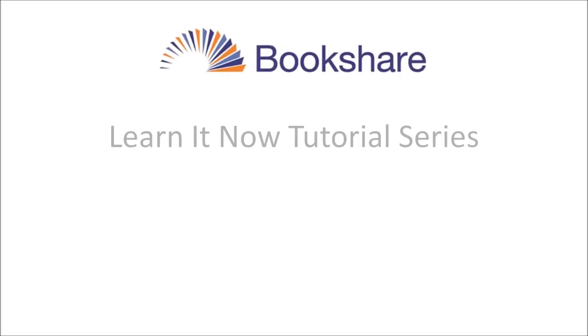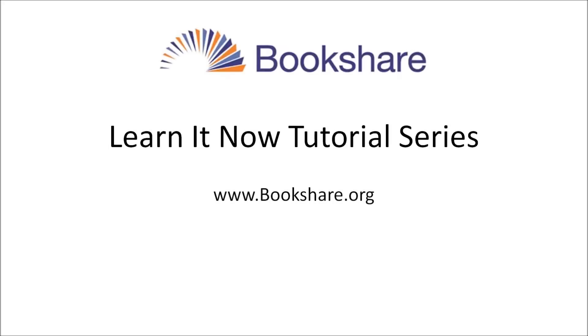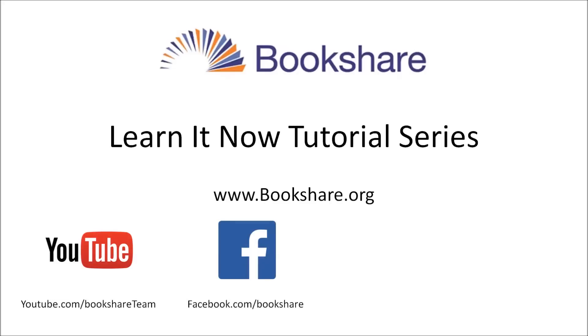Congratulations! You have read your first book. To learn more about other Bookshare topics, visit the Bookshare website, the Bookshare channel on YouTube, and Bookshare on Facebook, Twitter, and Pinterest.